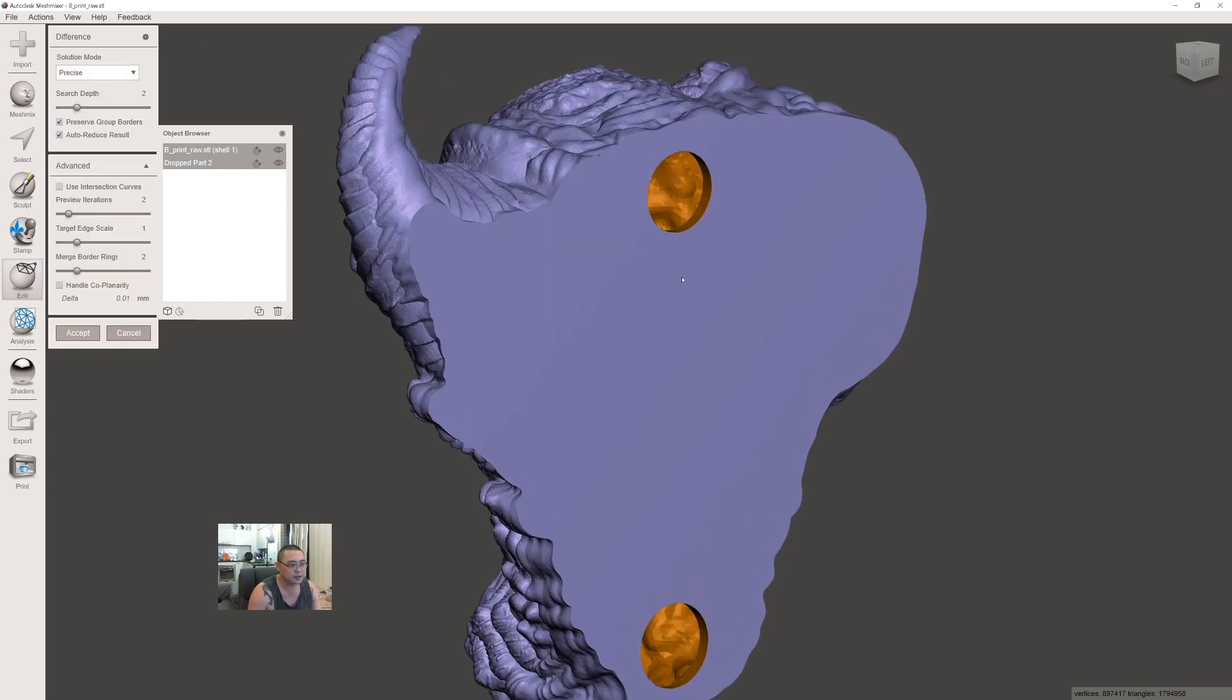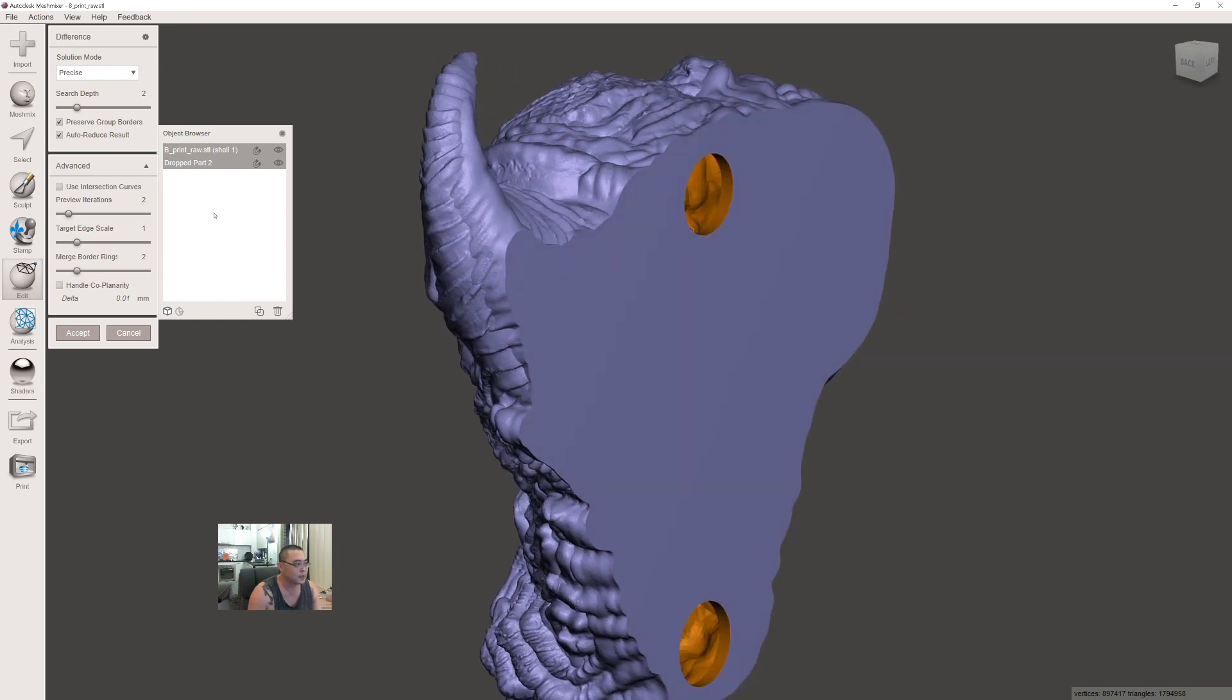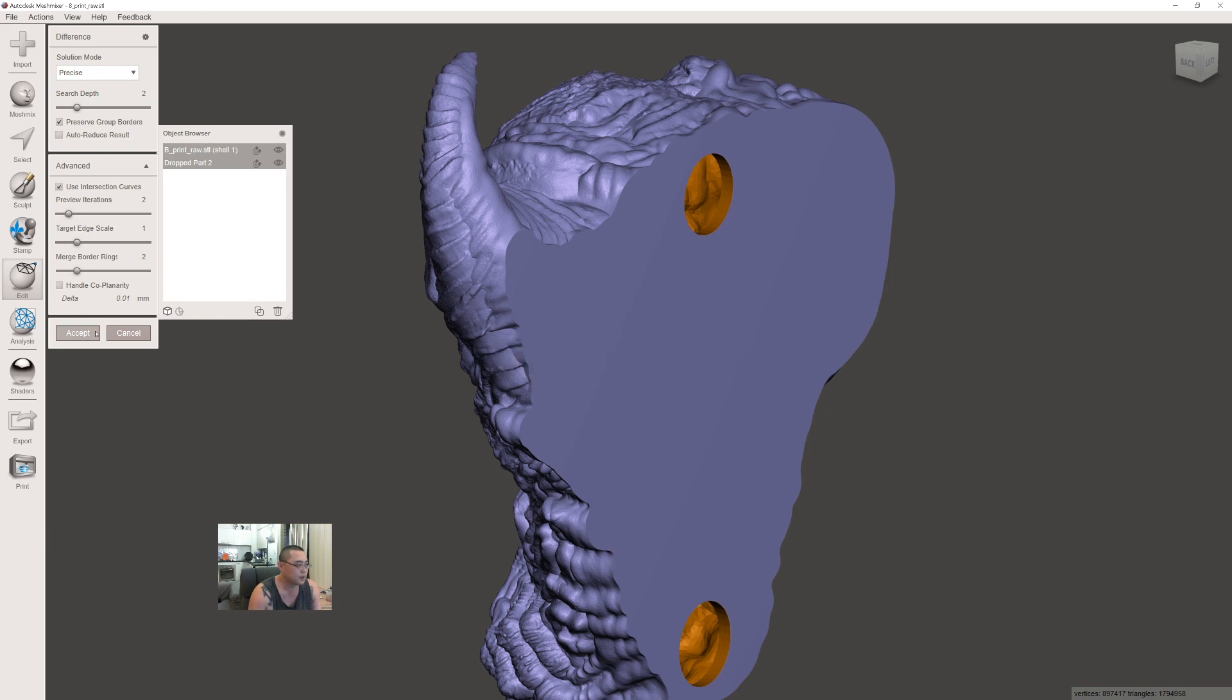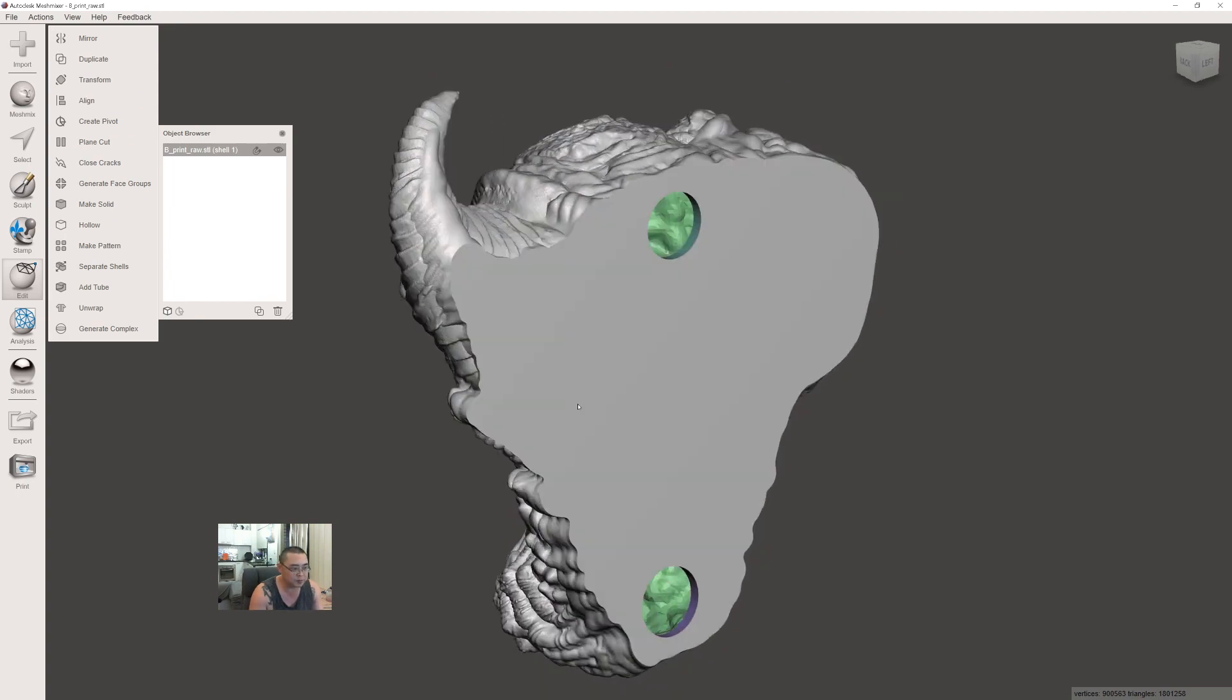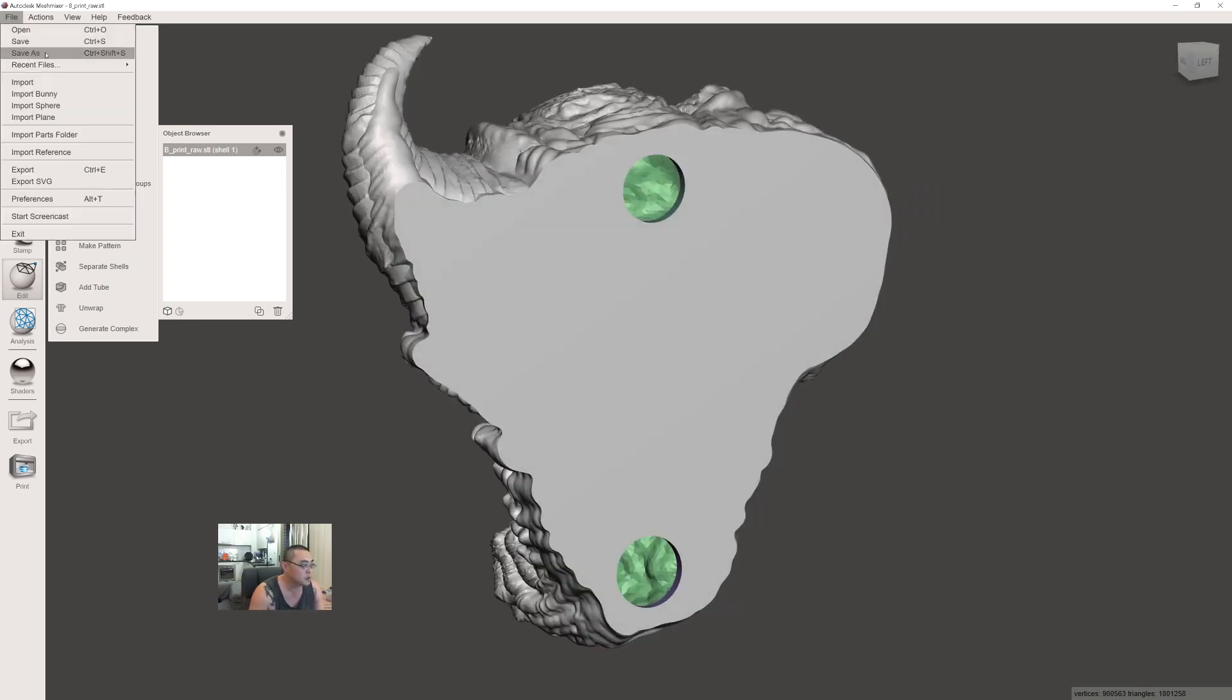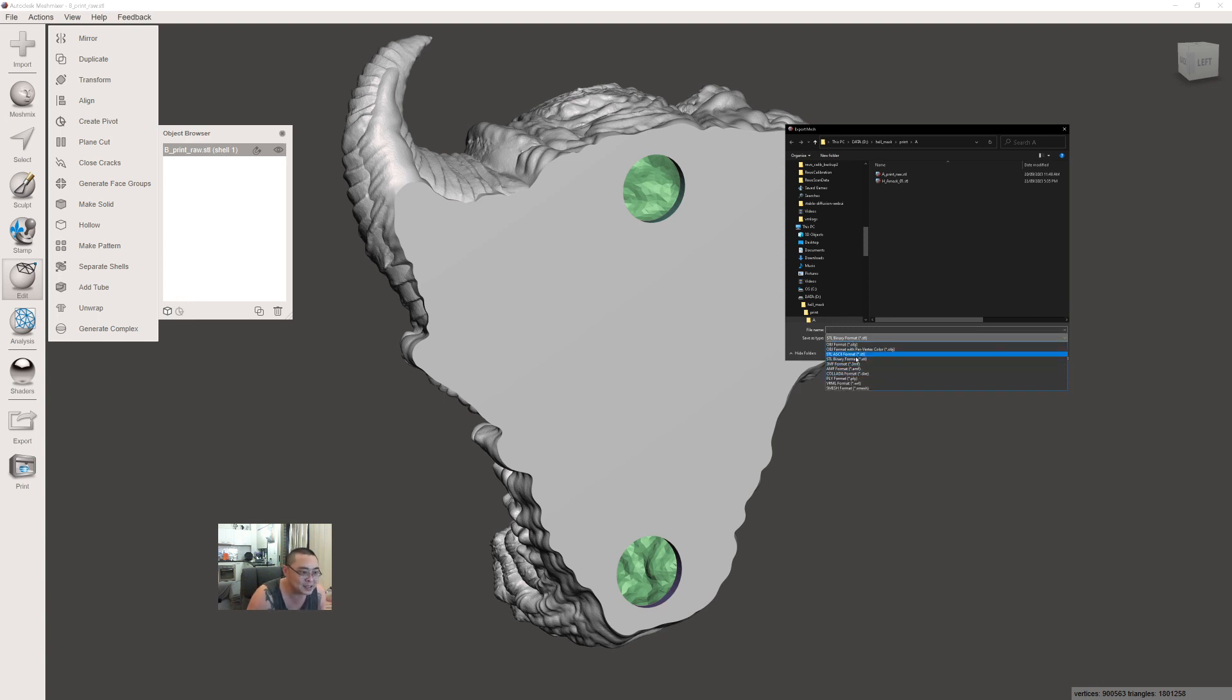Now you'll see it's cutting out the inside from the outside. Again, untick Auto Reduce Results and tick Use Intersection Curve. Now you have a single piece hollowed out model ready for export. Go to File, Export. Make sure you export as STL Binary format. Do not choose STL ASCII—that's going to be 10 times the size, a couple gigs of data for one model. Choose STL Binary.